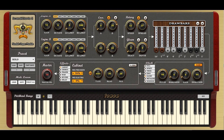Main features: Two independent oscillators with 7 waveforms each. Low-pass/high-pass filter per oscillator. Octave tuner per oscillator. Amp envelope per oscillator. Global rotary speaker effect with independent sends per oscillator. Gleam effect with independent sends per oscillator. Drawbars with independent sends per oscillator. Click generator oscillator.